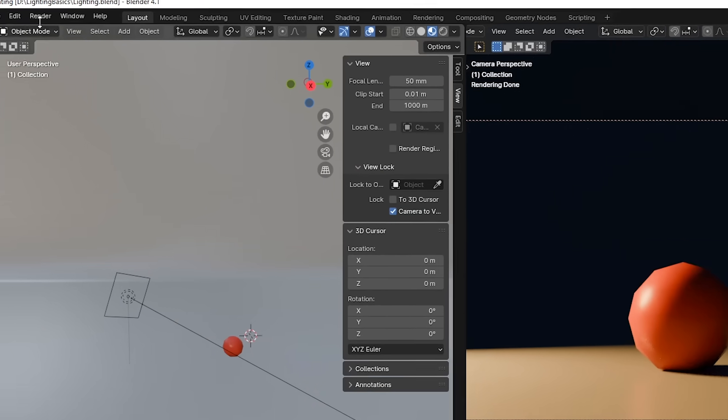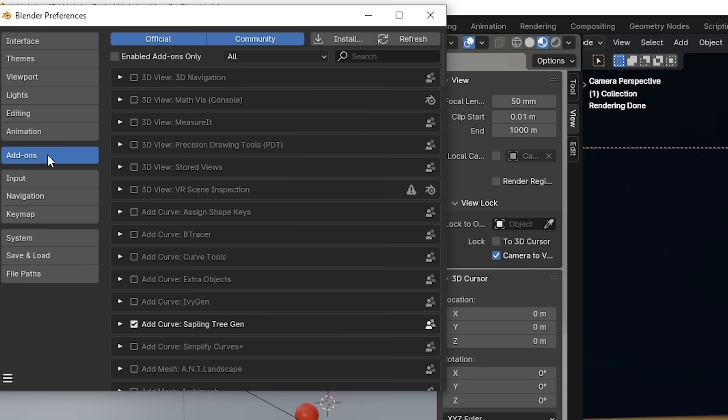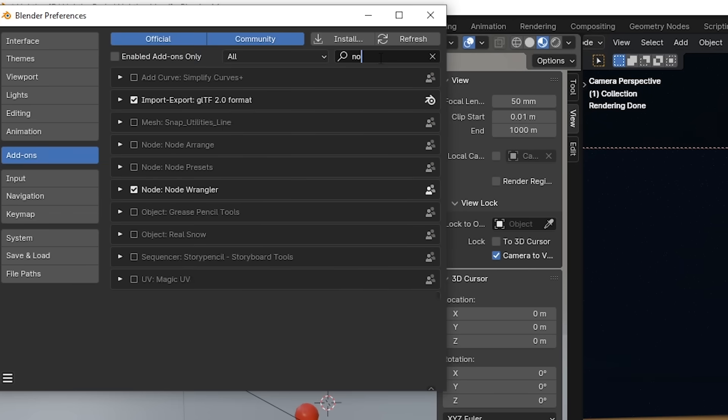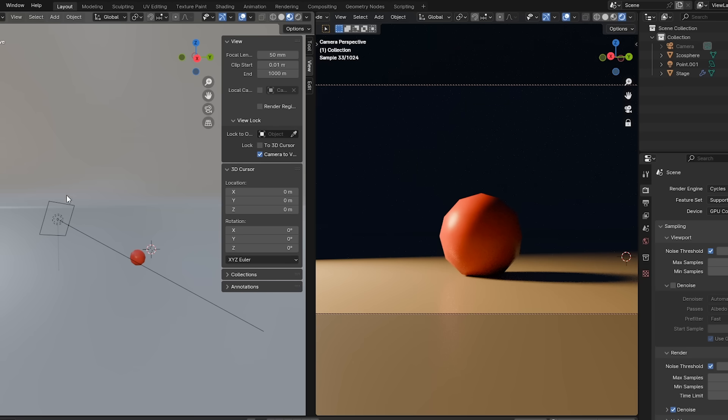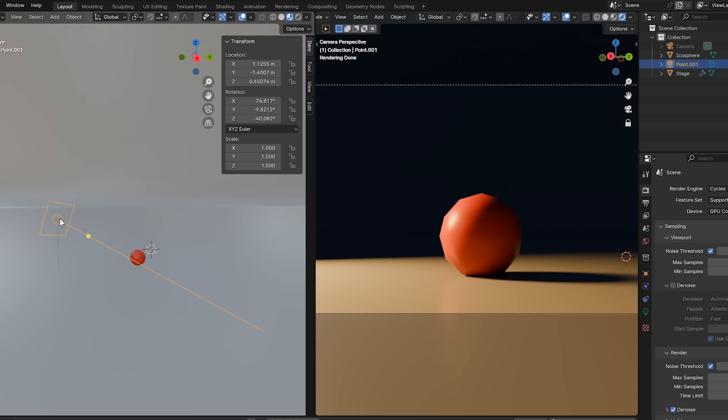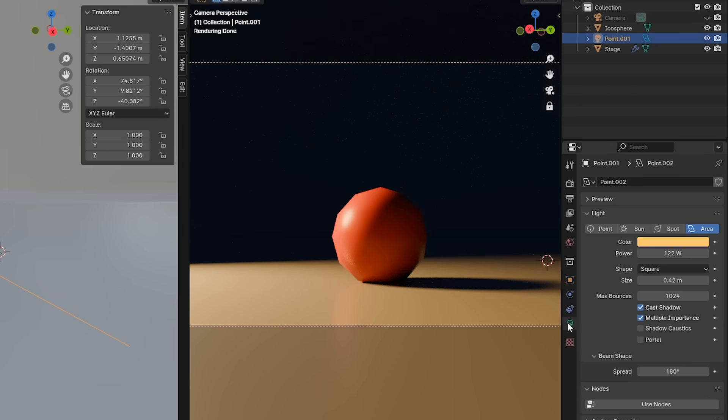Then I'll go up to edit preferences, click on add-ons, search for the word node up here and make sure this node wrangler add-on is on.